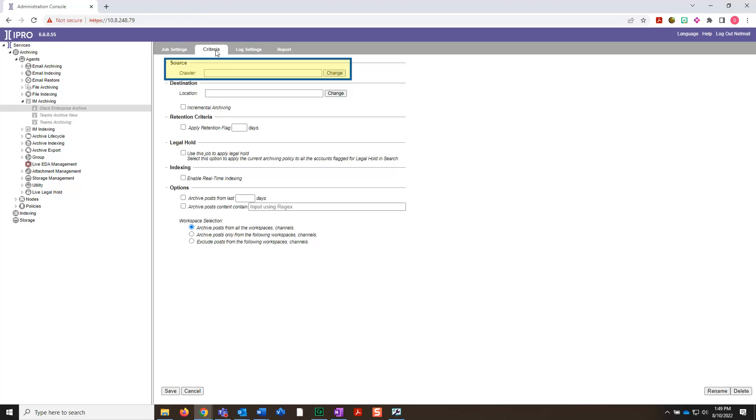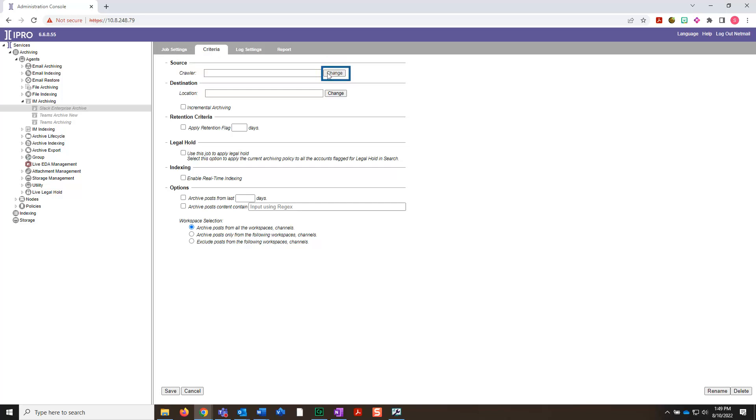In the source section, you will see the crawler field. Click Change, select the Slack location configured previously, then click OK.